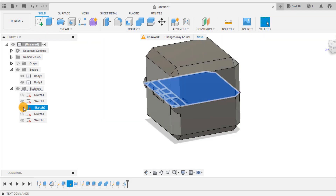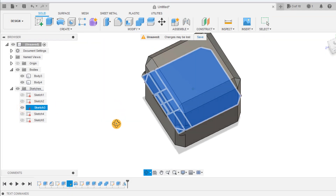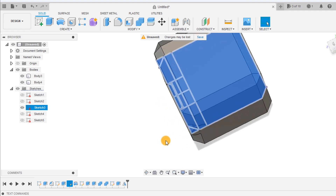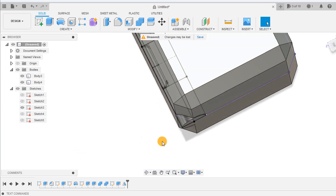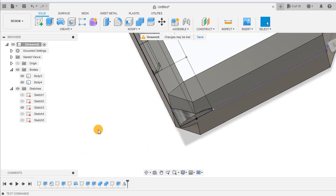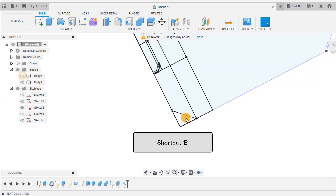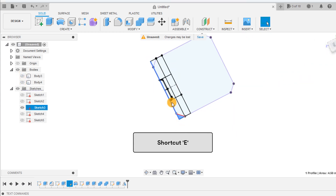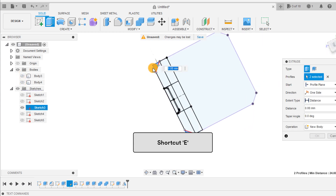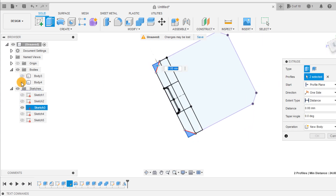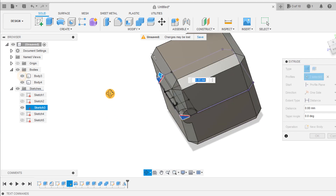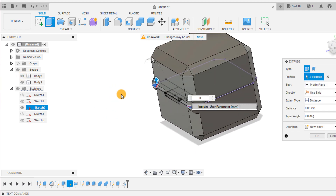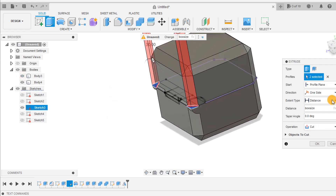Select this sketch from earlier and use it to cut away the protruding corners of the hinge. Extrude the shape by box size symmetrically to cut away the protrusion.